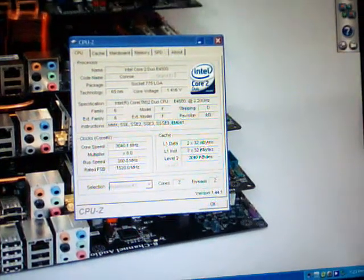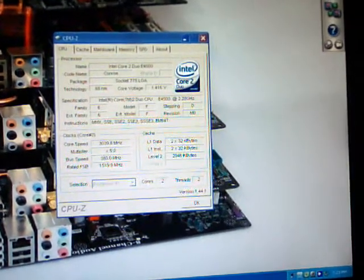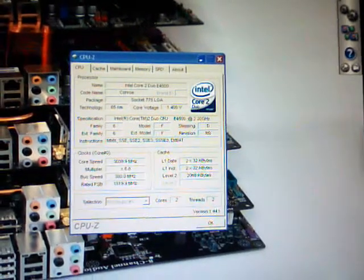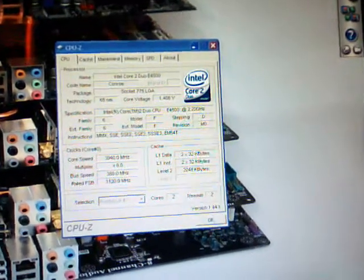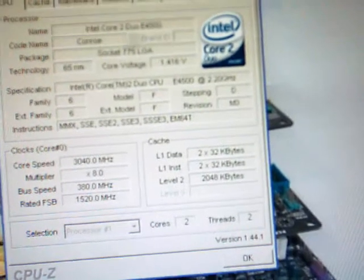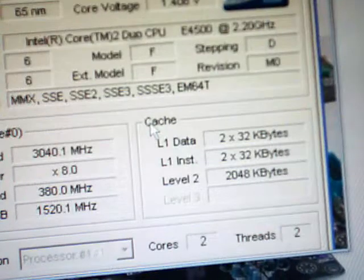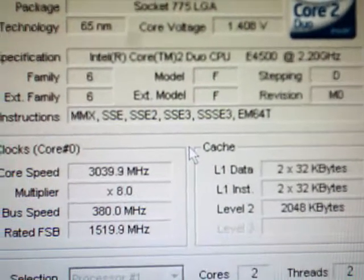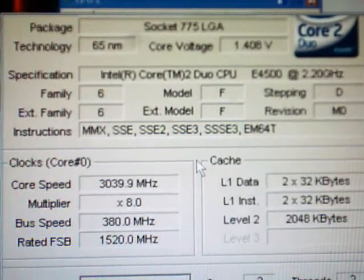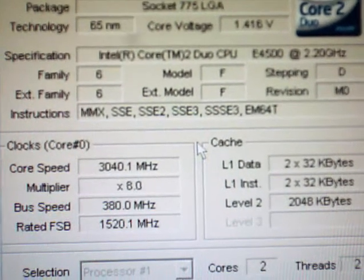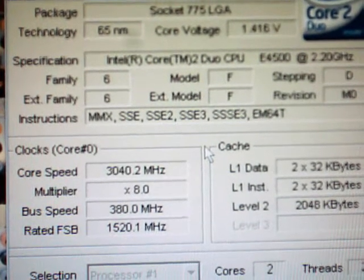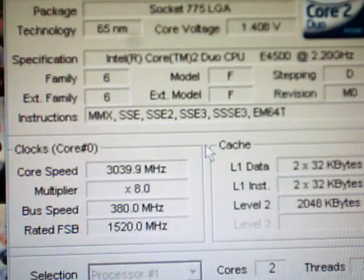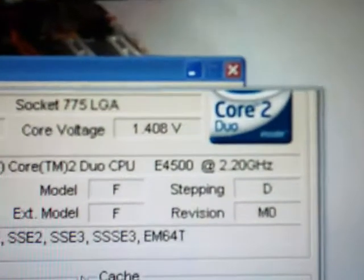Hey guys, Rick Arter here. Currently I am trying to push my E4500 to the highest FSB that I can get, and so far we are at, as you can see, 380 megahertz bus speed, rated FSB 1520 megahertz with an 8 multiplier at 3.04 gigahertz or 3040 megahertz, whichever way you want to see it.